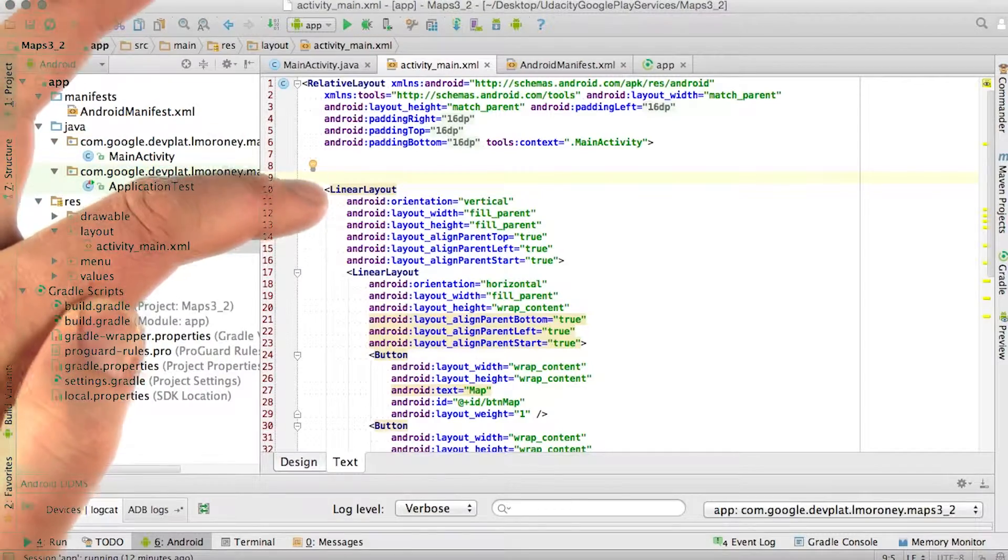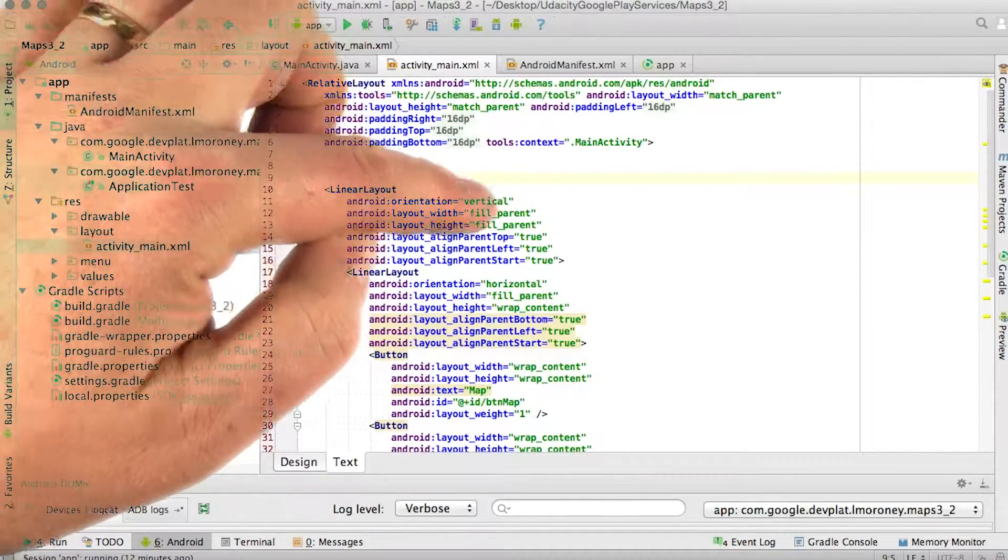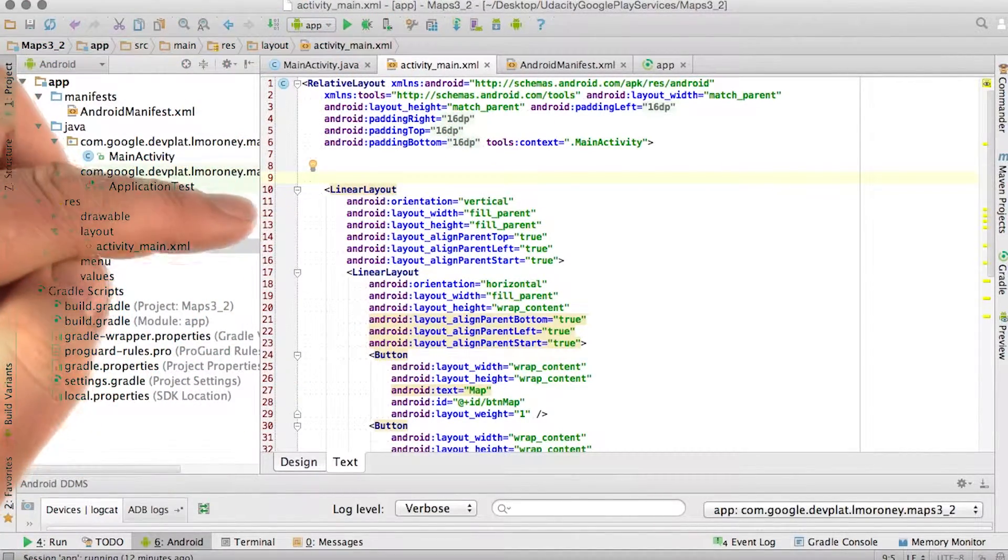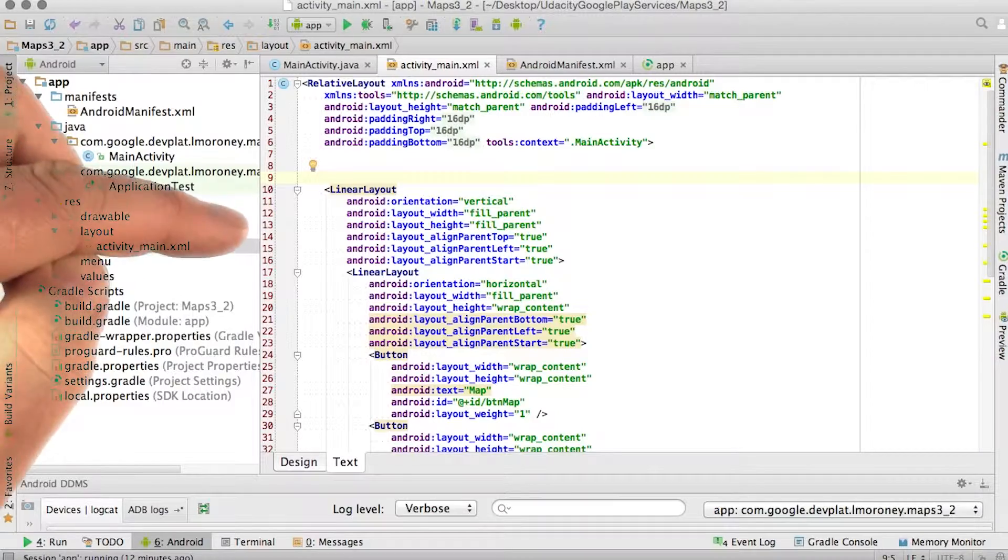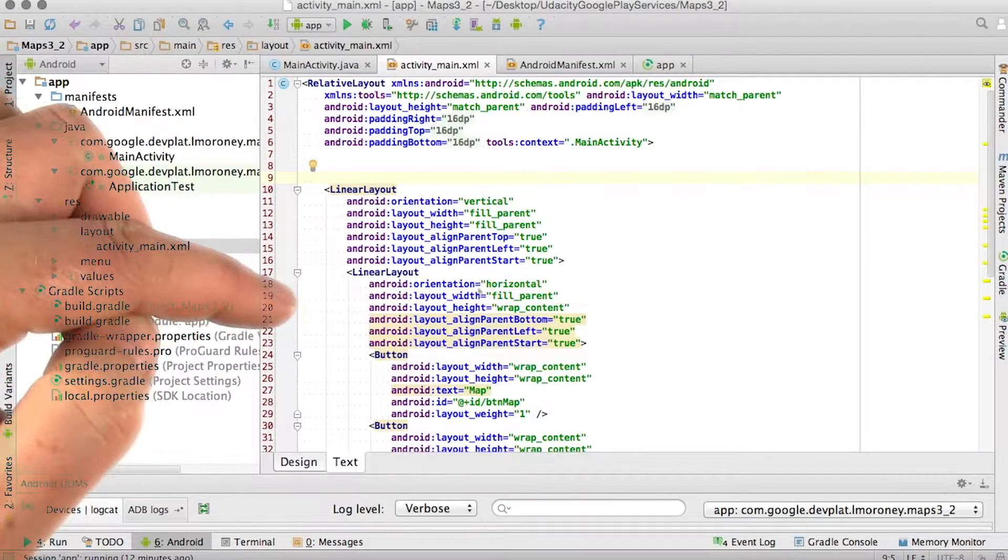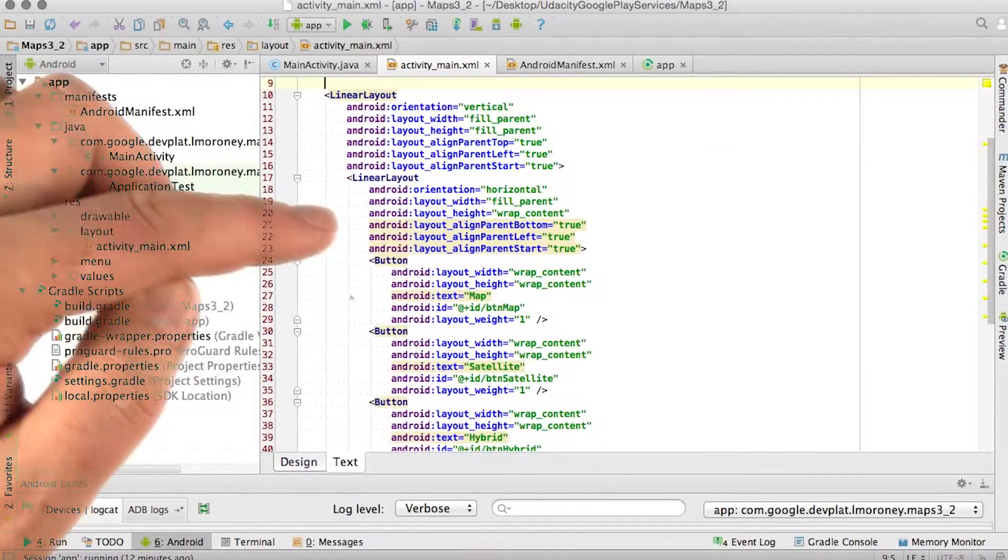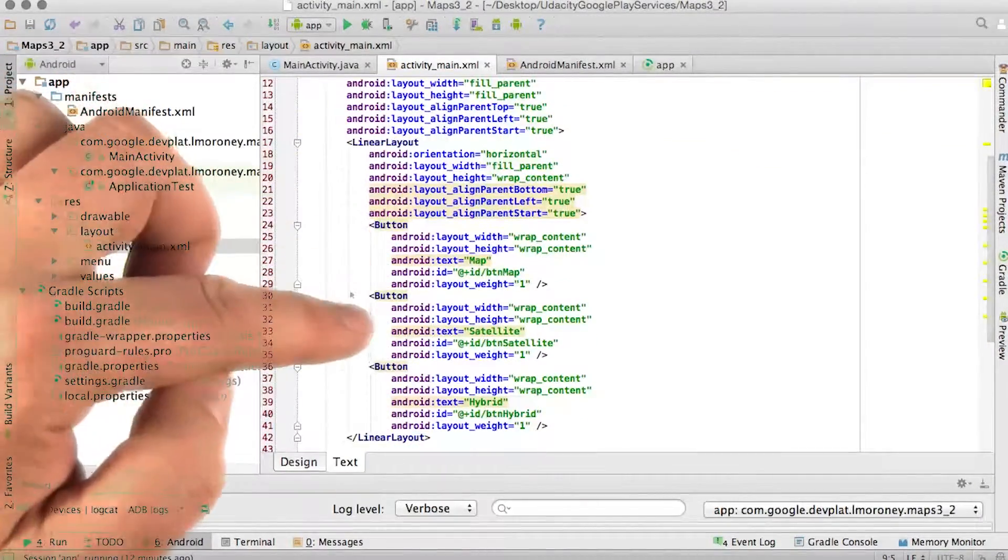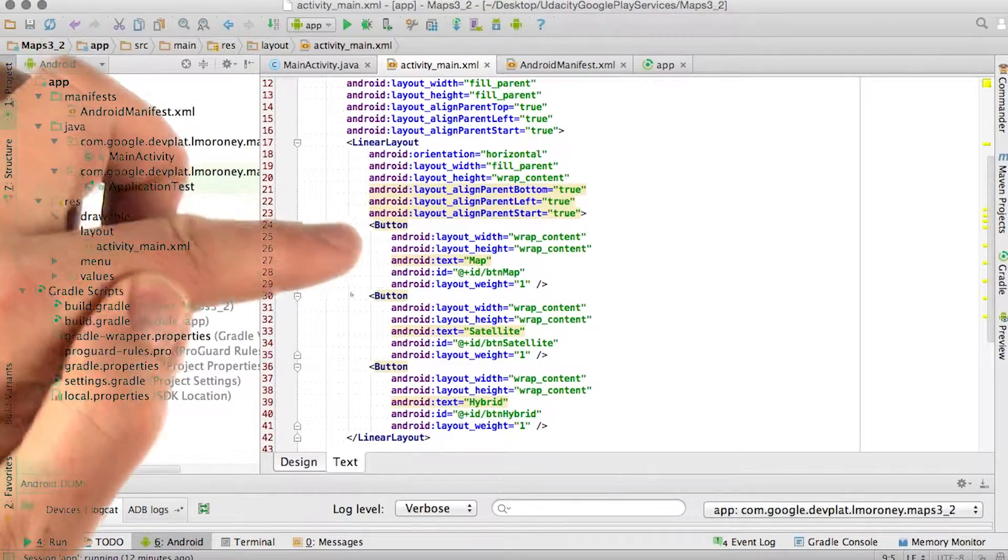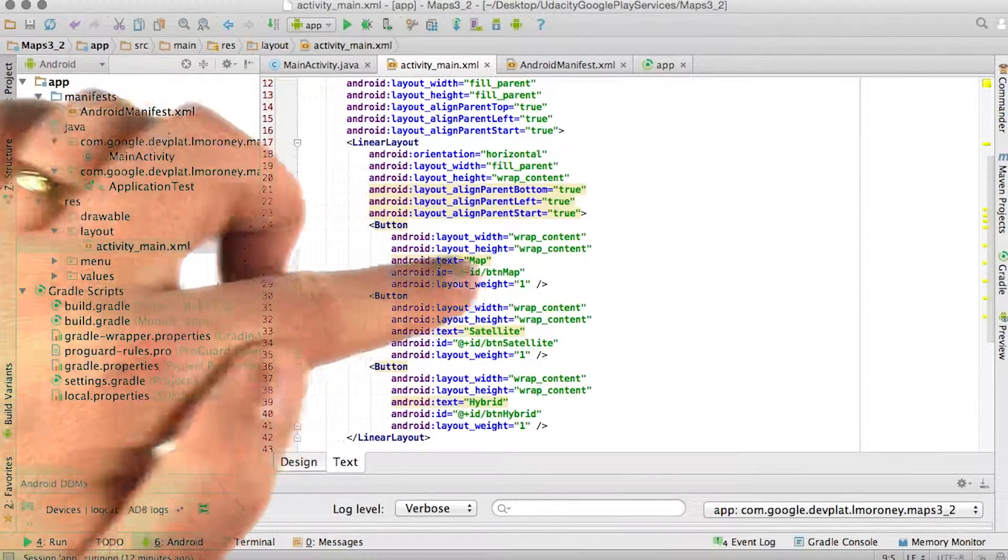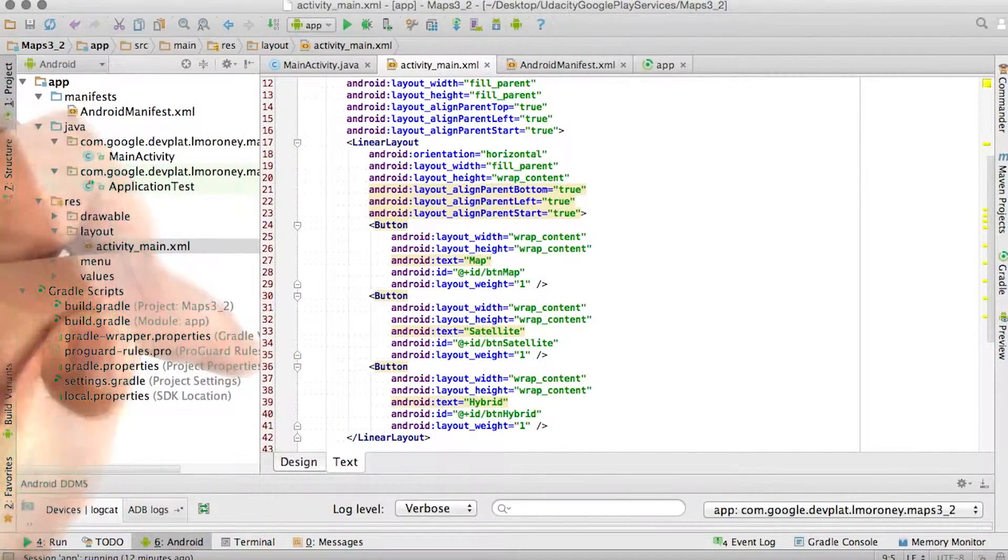This is made up of a linear layout which is set to be in vertical orientation. And within this linear layout, I then have another linear layout at the top, which contains the three buttons. And as you can see, my three buttons are Button Map, Button Satellite, and Button Hybrid.